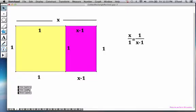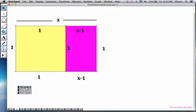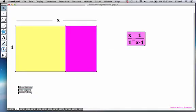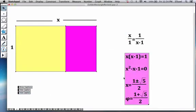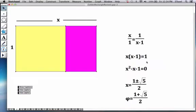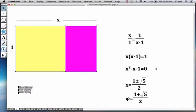Now if you cross multiply, you're going to notice that you will get the following expression, x times x minus 1 will equal to 1. This leads to the quadratic equation x squared minus x minus 1 equals 0. And if you remember the quadratic formula when you plug in the values, you're going to get two answers, 1 plus or minus root 5 over 2.